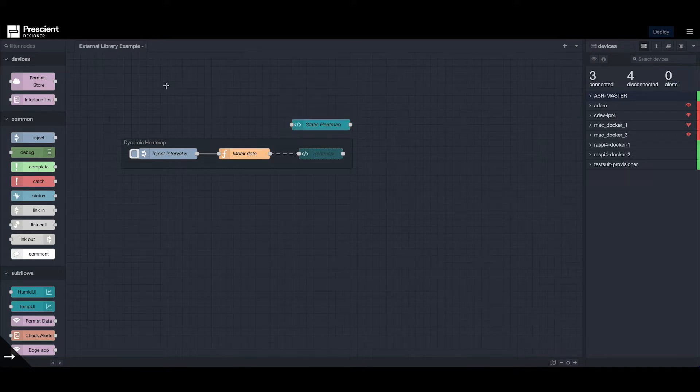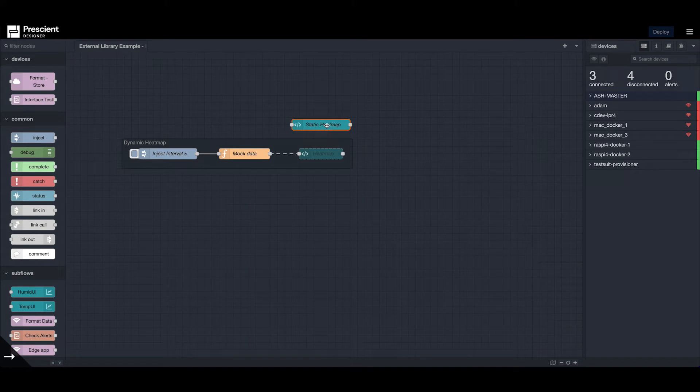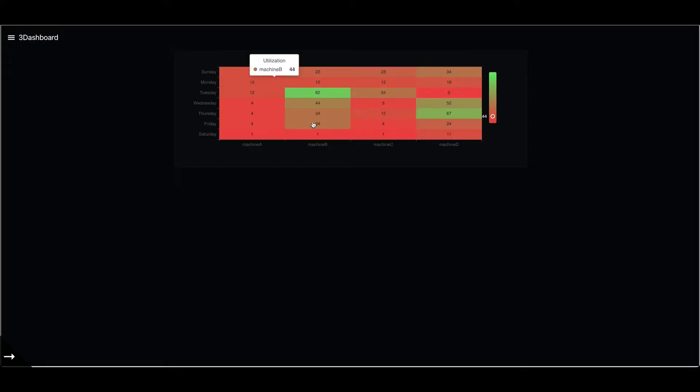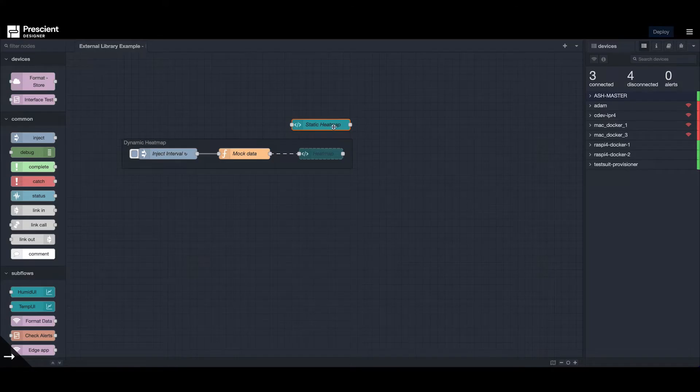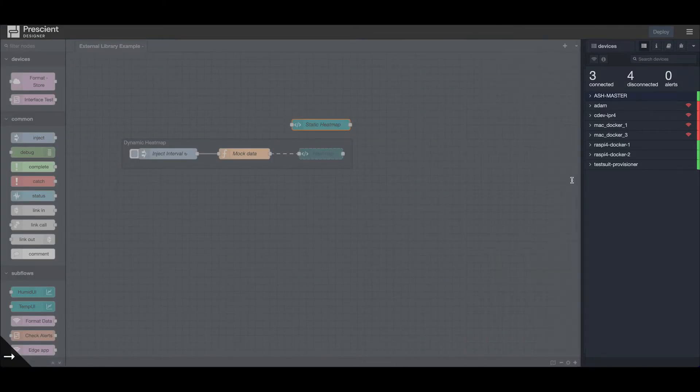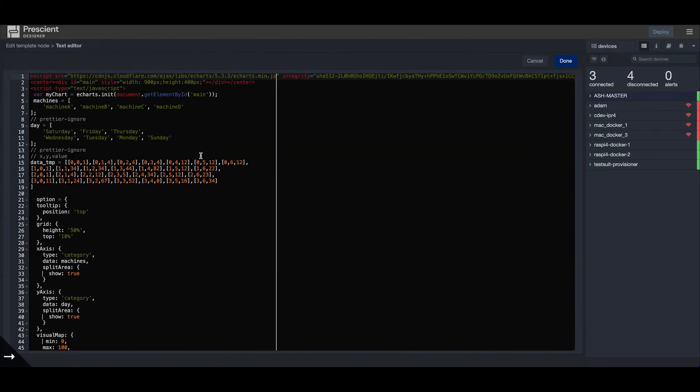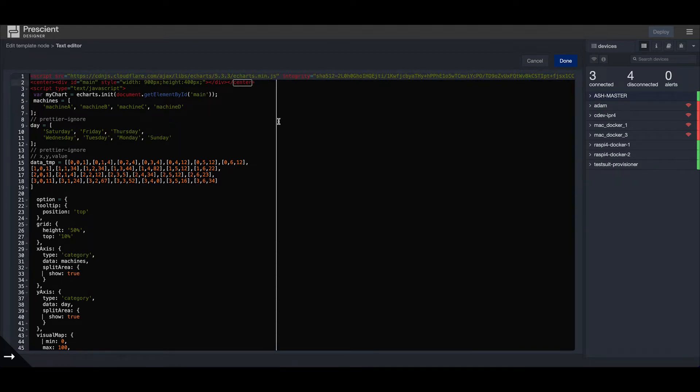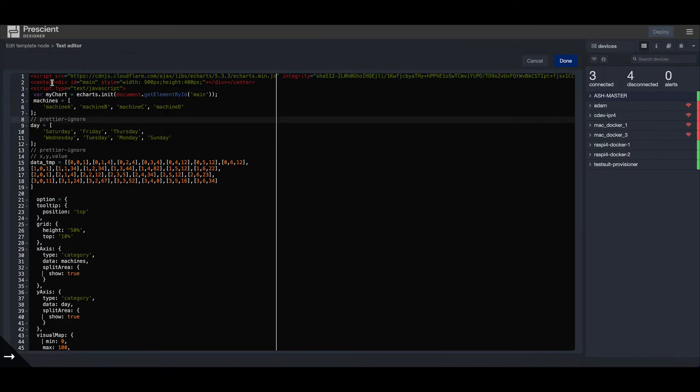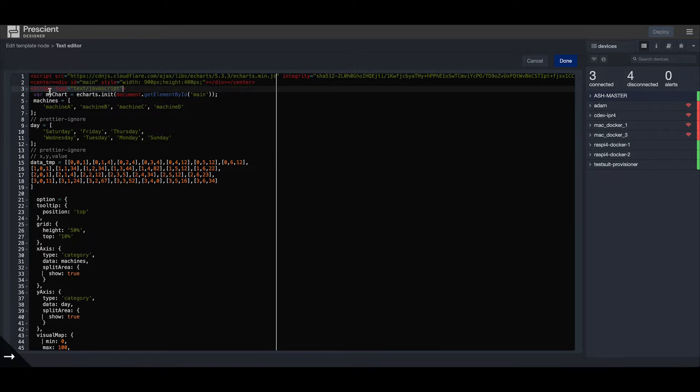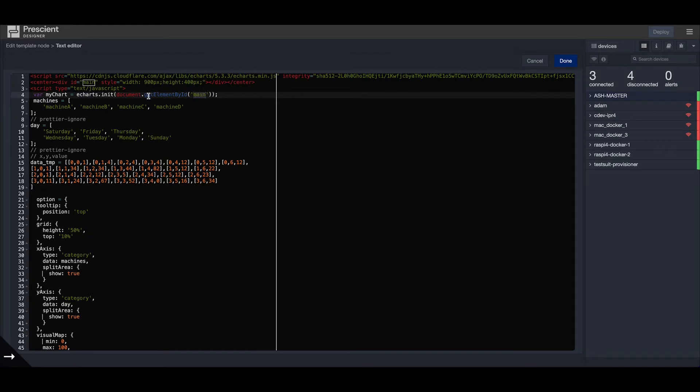To get started, I have a template node here that I'll be using to generate this static heat map. If I open it, we have a script tag where we're including the eCharts library. We have a div defined with an ID main, and in my script I'm initializing the eChart library on that div with ID main.